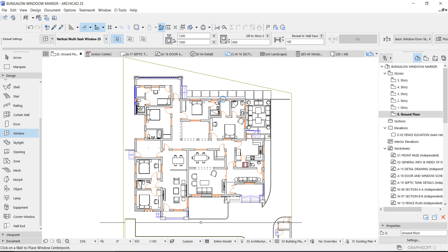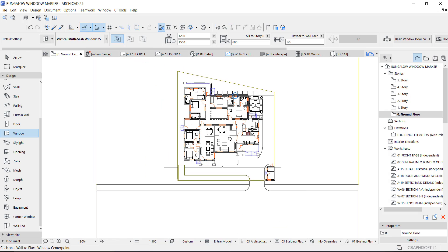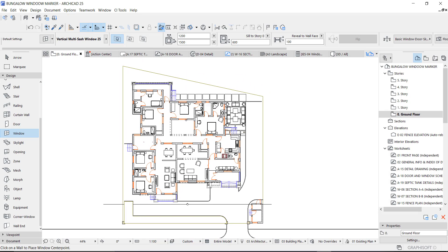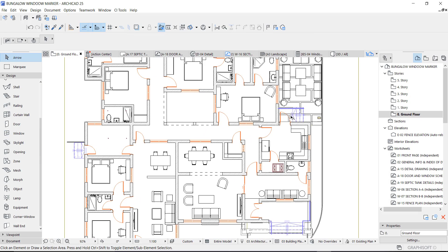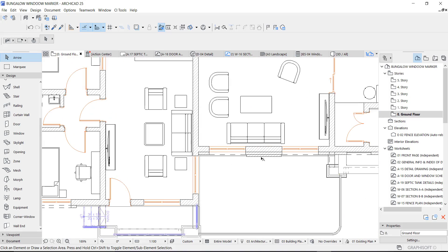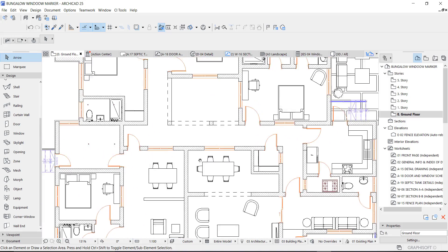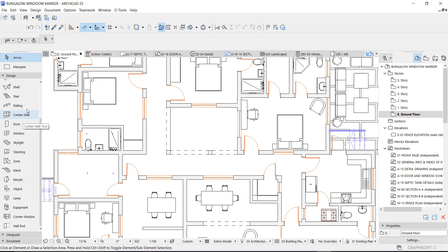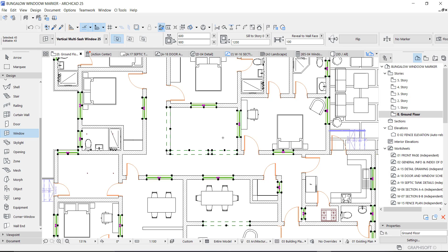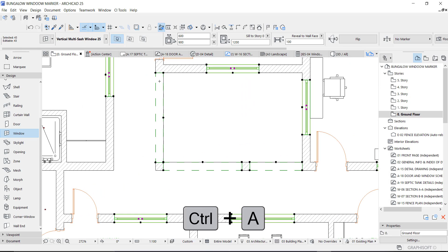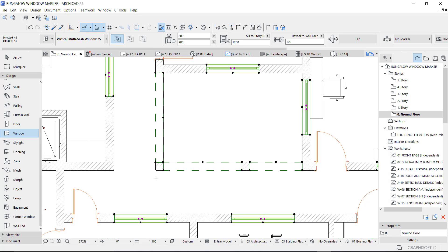Let's get started. So the first thing — this is the plan we have on this layout. There are different types of window sizes in this plan. I'm going to select all the windows by selecting the window tool and then pressing Ctrl+A on the keyboard.